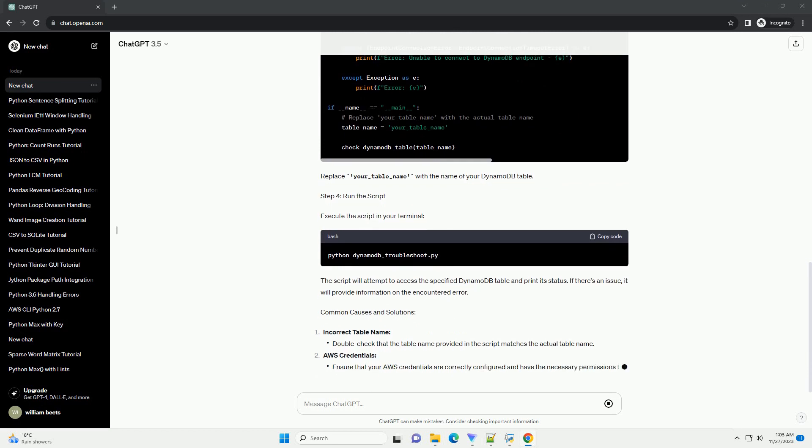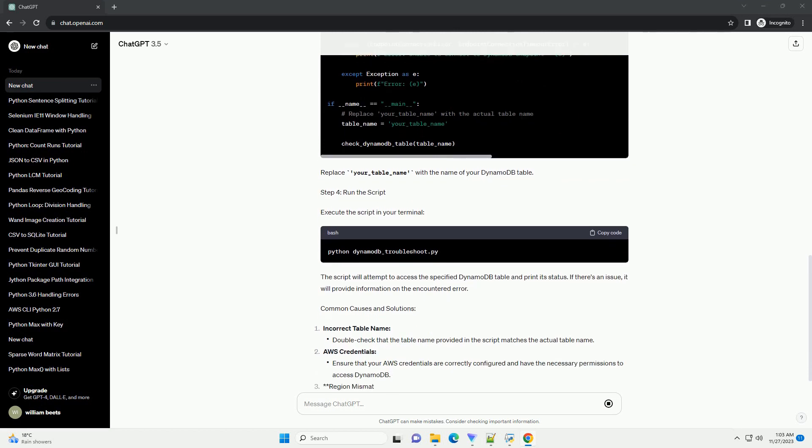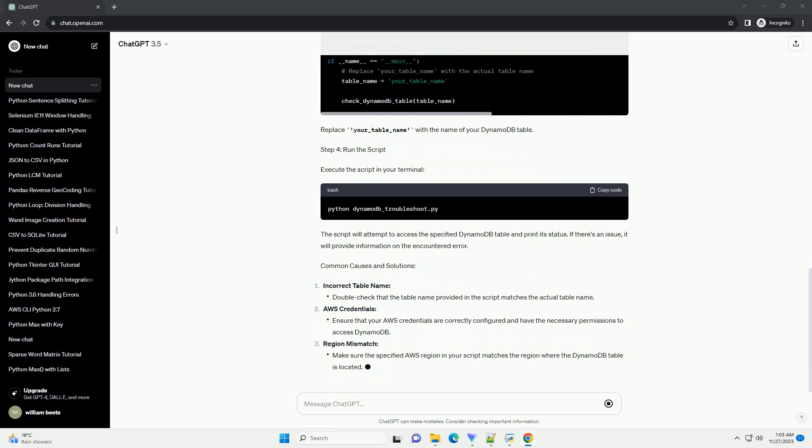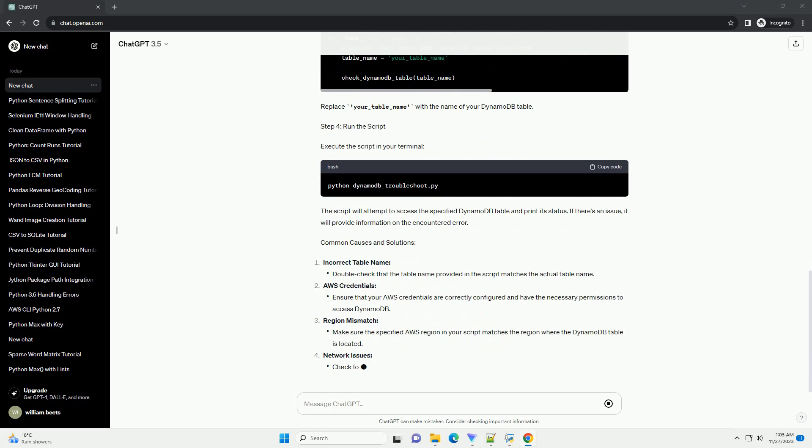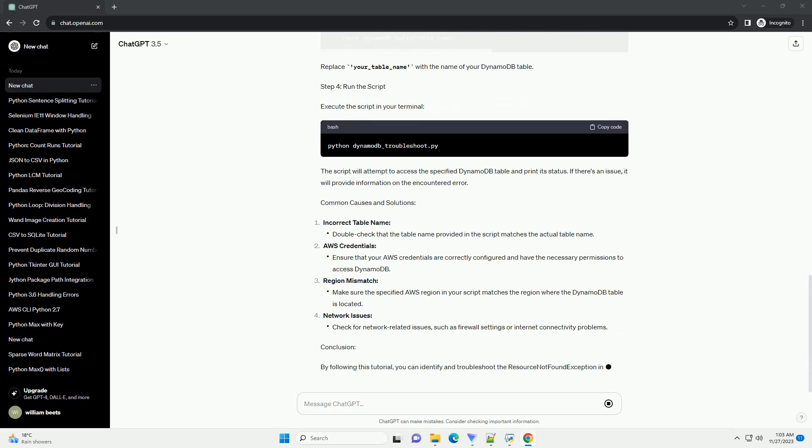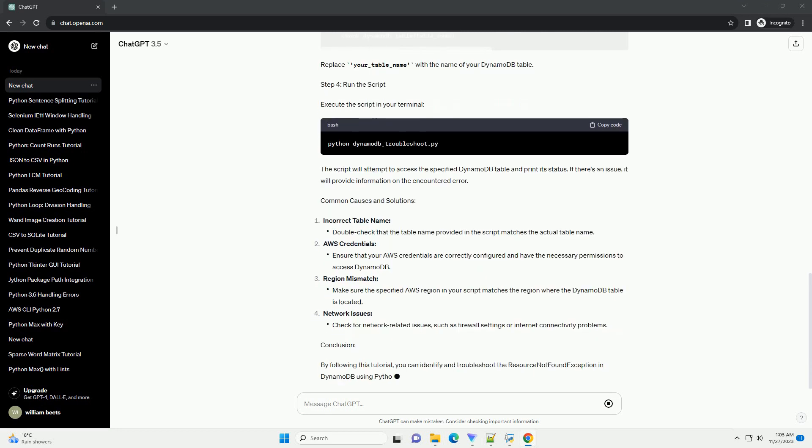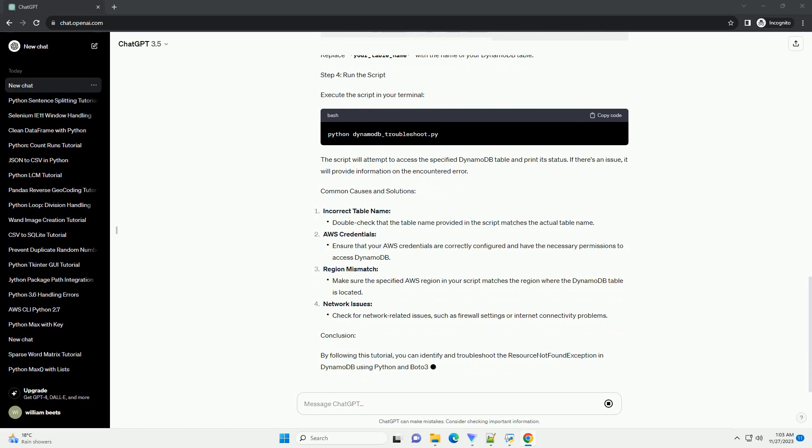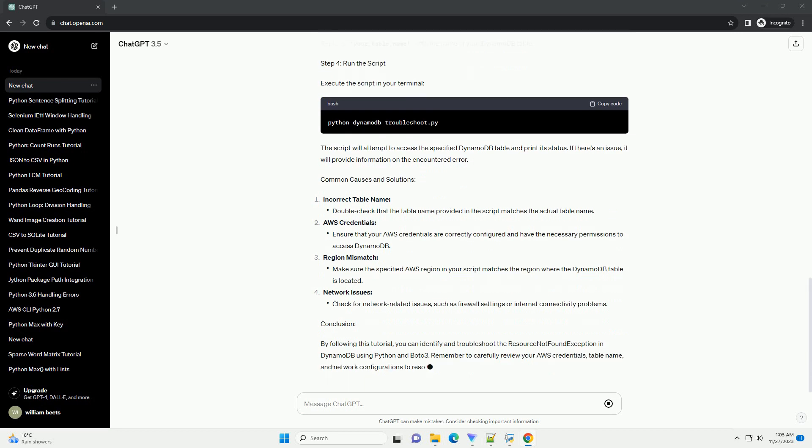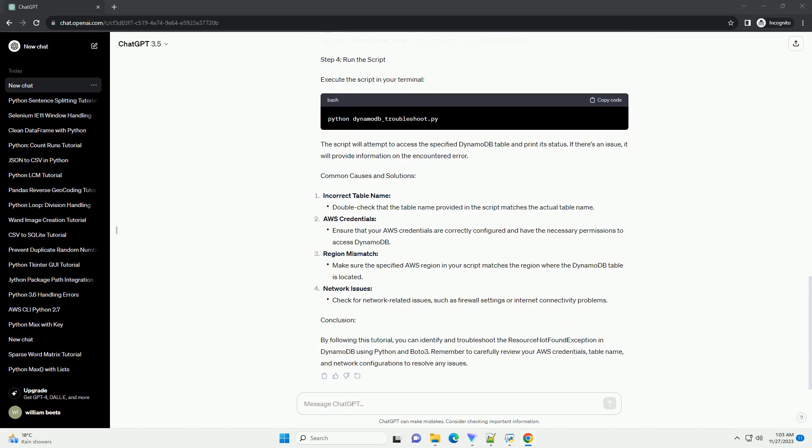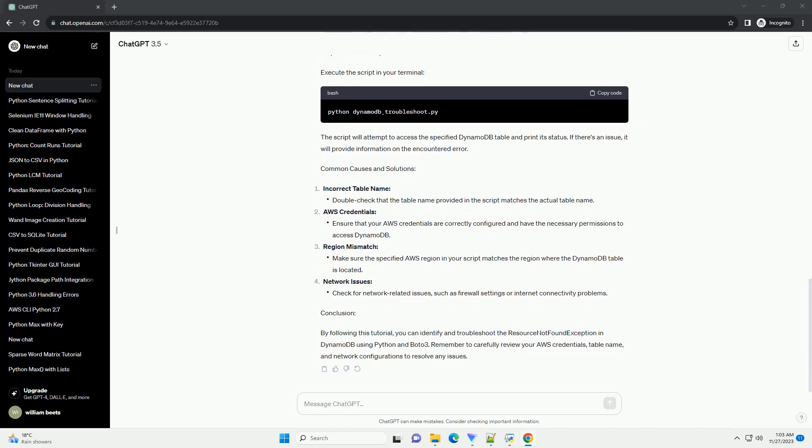Step 3: Python Script. Create a Python script, for example dynamodb_troubleshoot.py, with the following code. Replace 'your_table_name' with the name of your DynamoDB table.